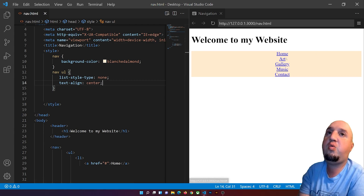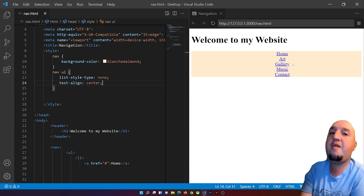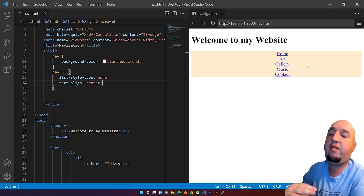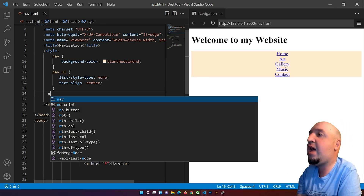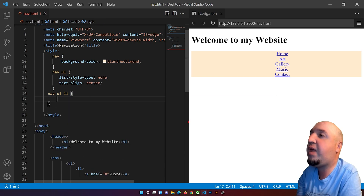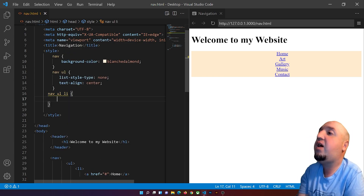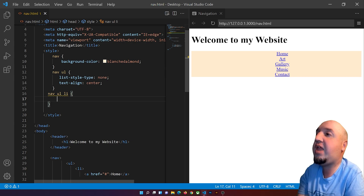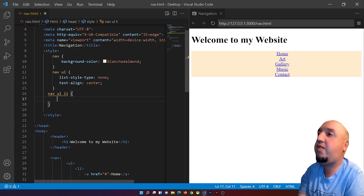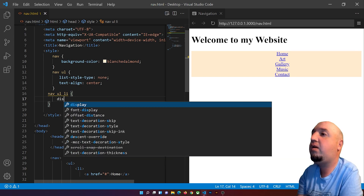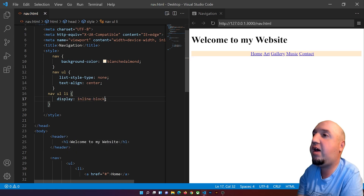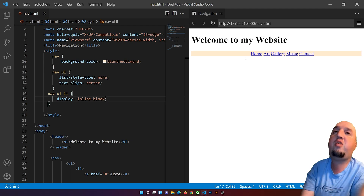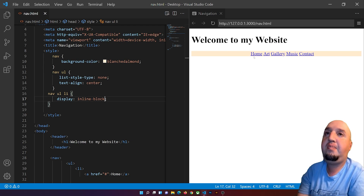If you want a vertical navigation, you can leave it as is. But for a horizontal navigation bar, I'll select nav ul li and set display: inline-block. This displays all the list items horizontally side by side.